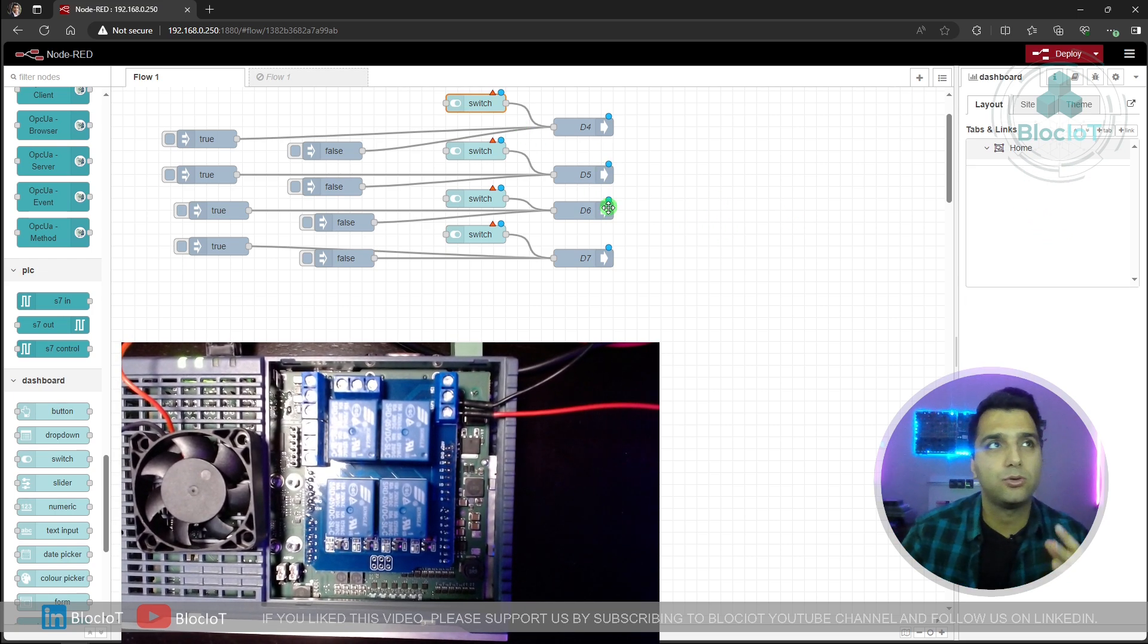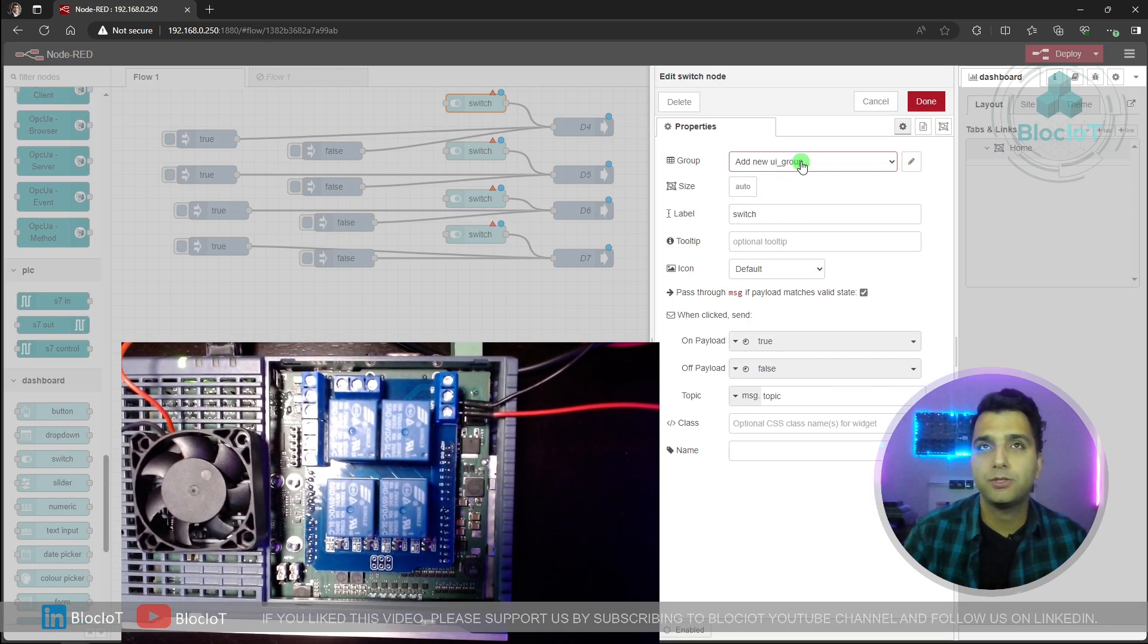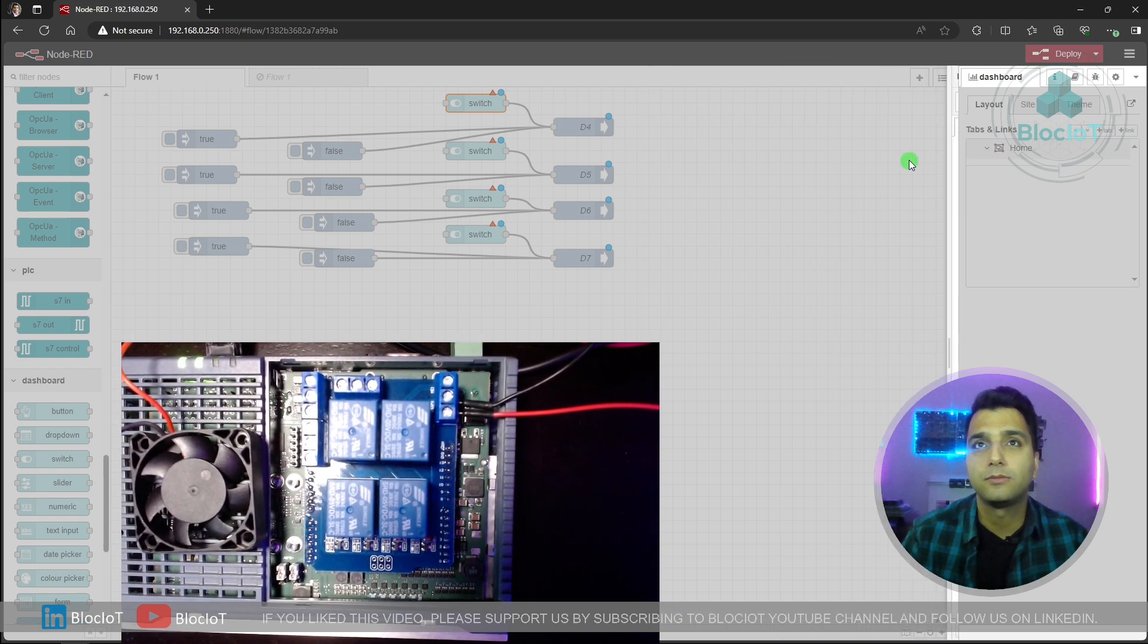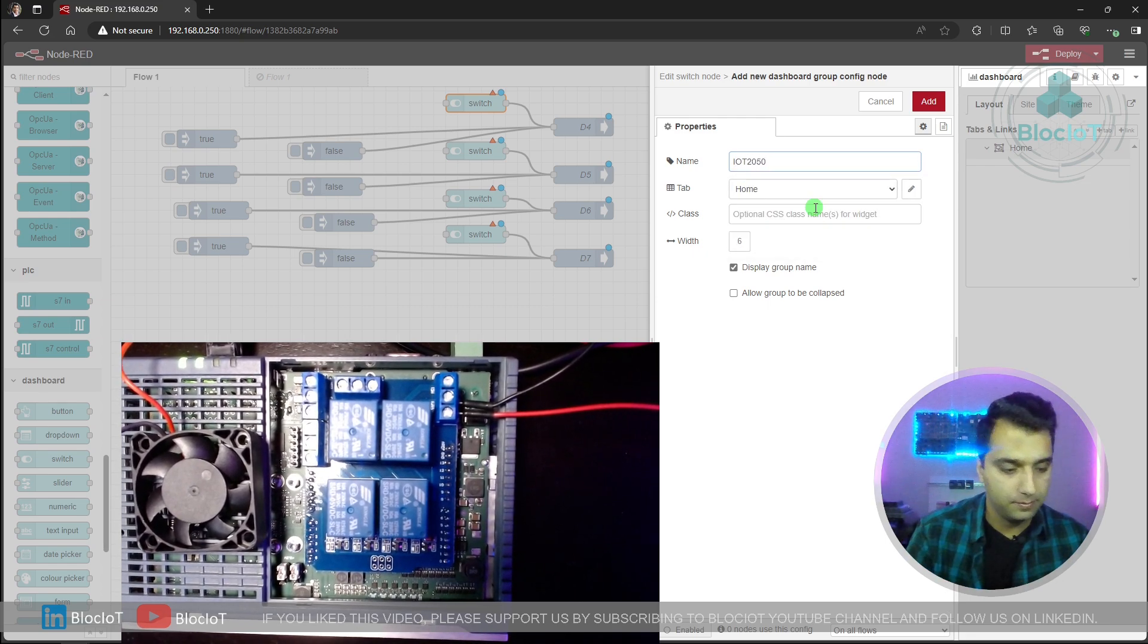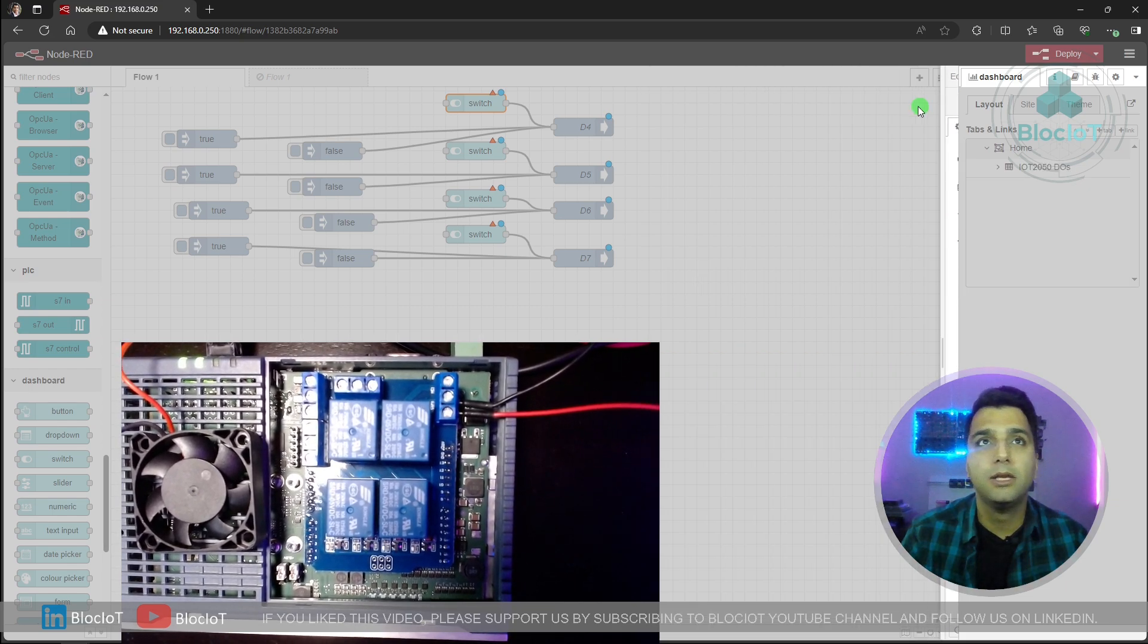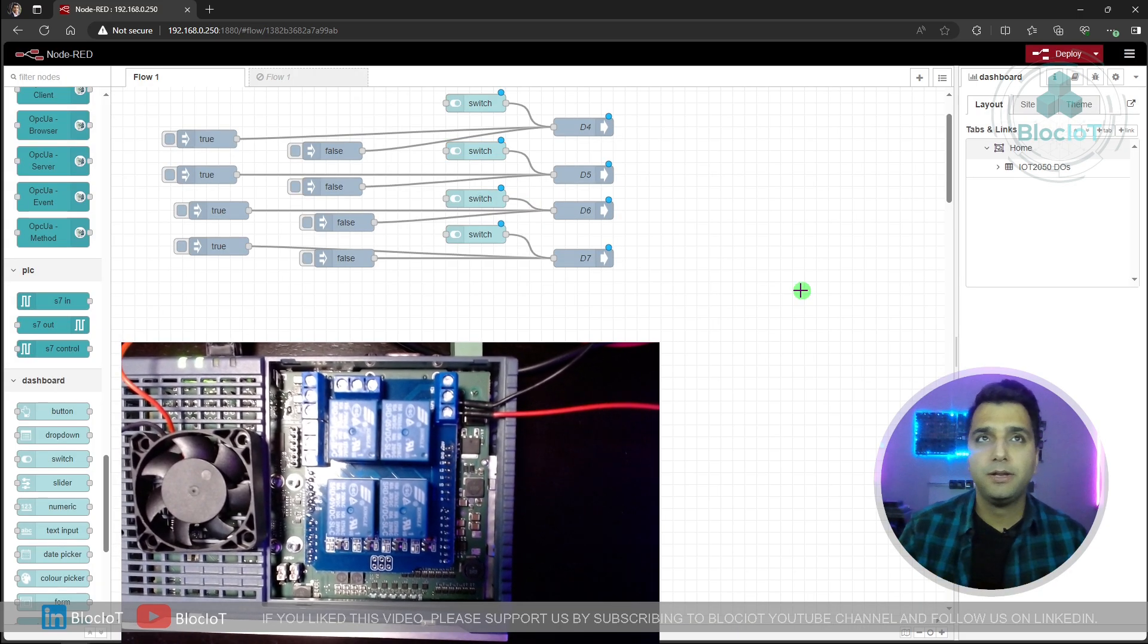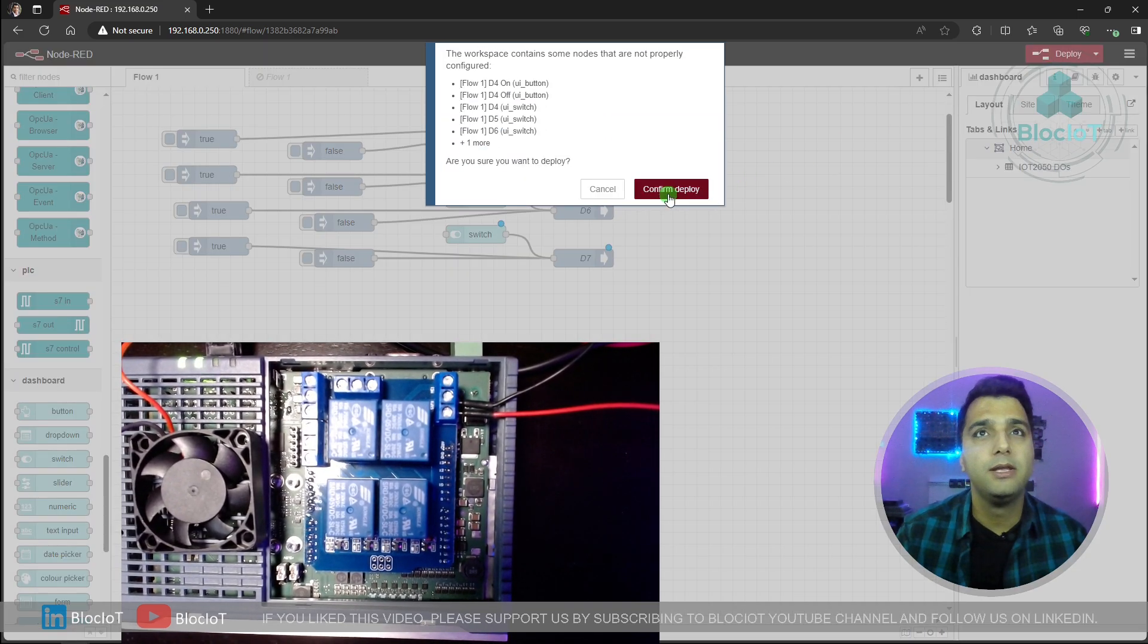As you may already know, to edit your dashboard, you just need to go to the dashboard section. Because I already did some tests, that's why I already have these dashboards over here. But let's just get started from scratch. So to start from scratch, let's just go back to our switch nodes and double click. The dashboard consists of different groups. So you have to create a group because I deleted my groups. I'm just going to add a new UI group and perhaps I just give it a name: IoT 2050 DOs. And I'm just going to save it. And let's just use the same group for other digital outputs as well. This is how simple it is to create a dashboard in Node-RED. So don't forget to deploy your flow again.